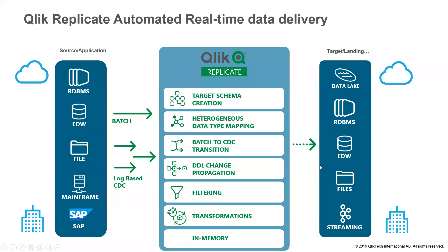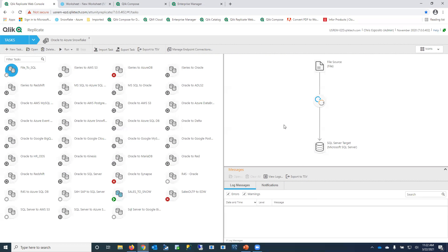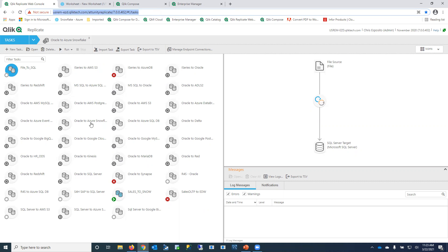Let me jump to the demo now. This is the Qlik Replicate UI. Once the service is running on the middle tier, your entire team can access the UI through any browser on your network. You can see I have many different tasks already defined — a task is just a replication flow from a source to a target or from a source to many targets. There are on-premise to on-premise, on-premise to cloud, and cloud-to-cloud deployment models.